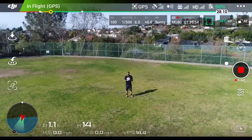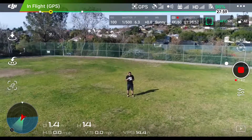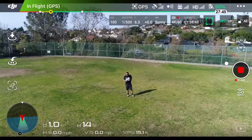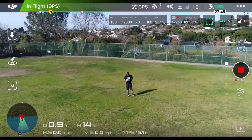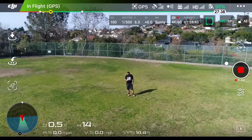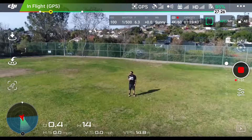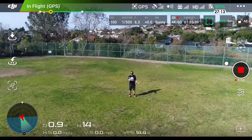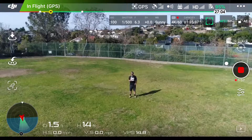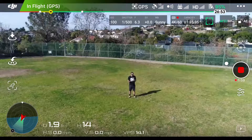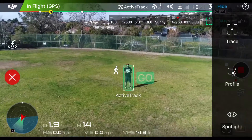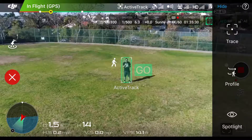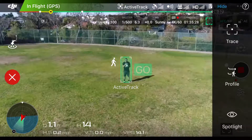So we have a couple of options at this point. DJI has selected a few objects that are automatically recognized — the app can pick them up, such as people or boats, bicycles as well, and some animals. Since I am indeed a person, I can tap on myself, and it's identified me as a person.